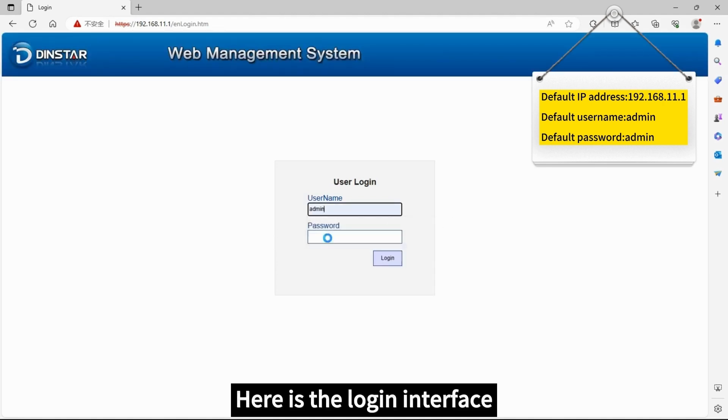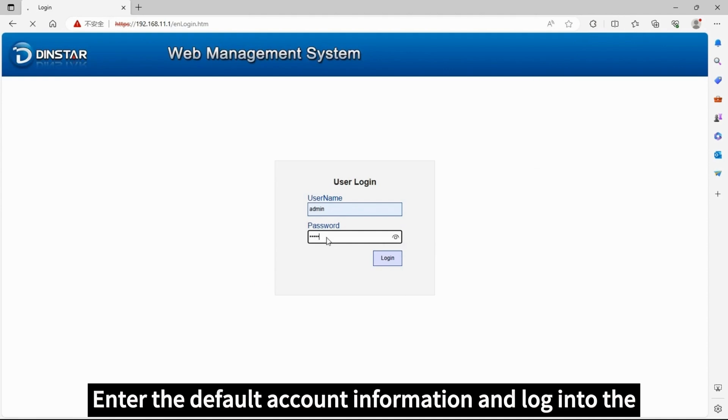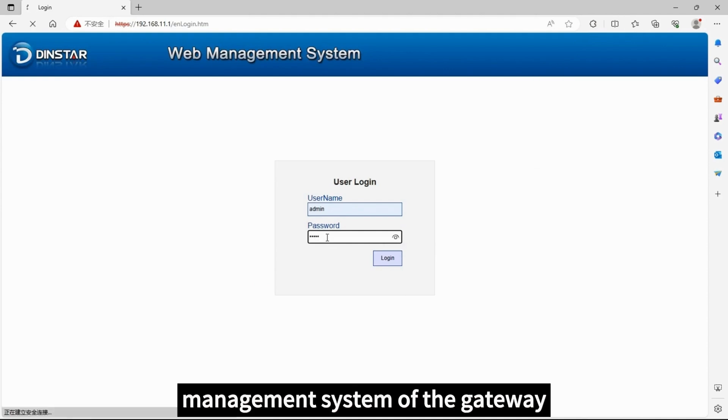Here's the login interface. Enter the default account information and login to the management system of the gateway.